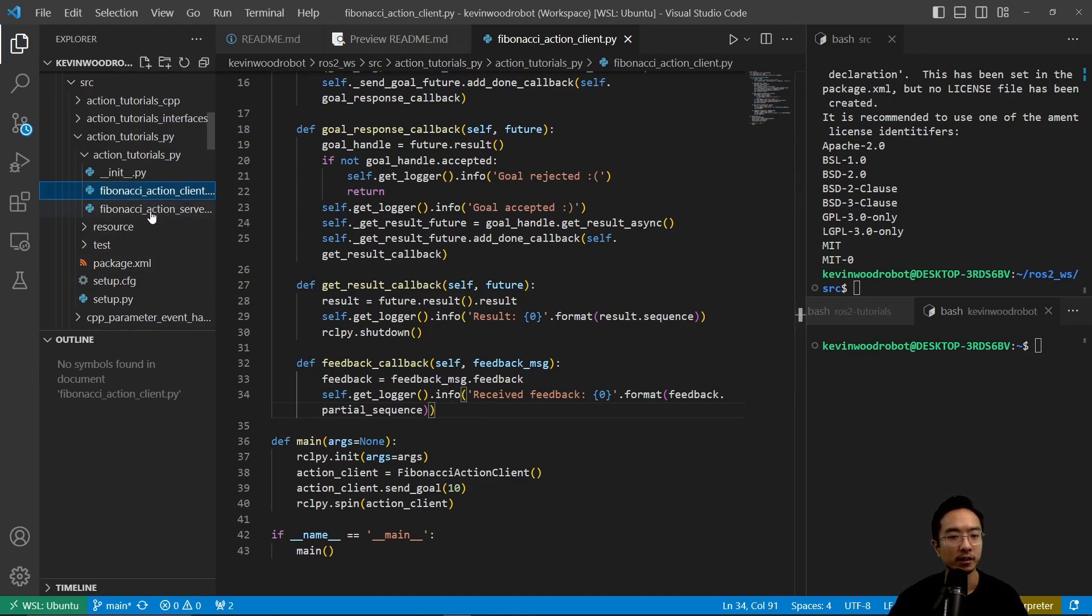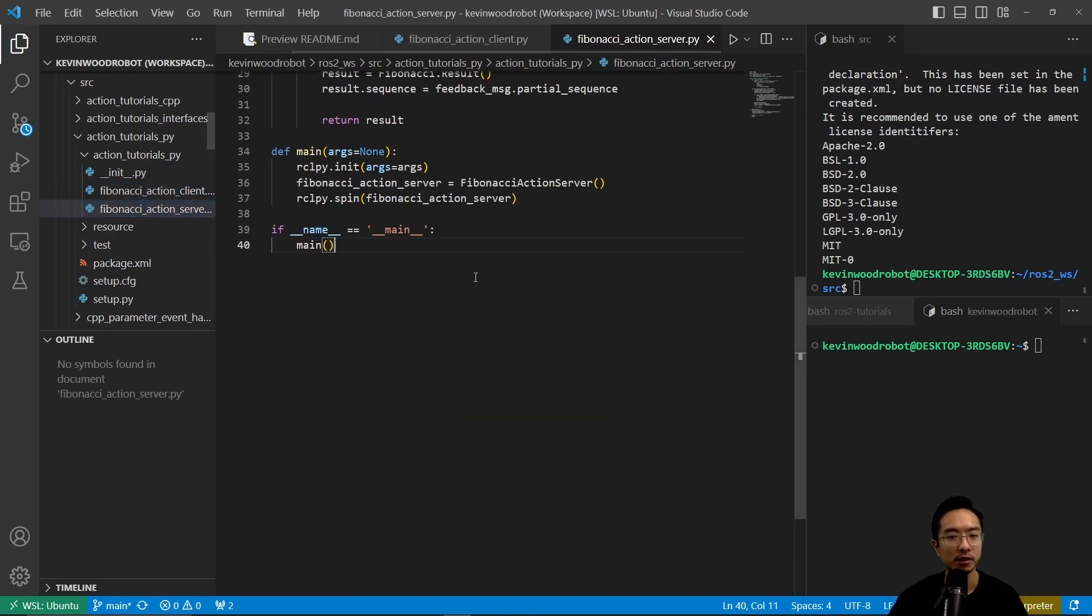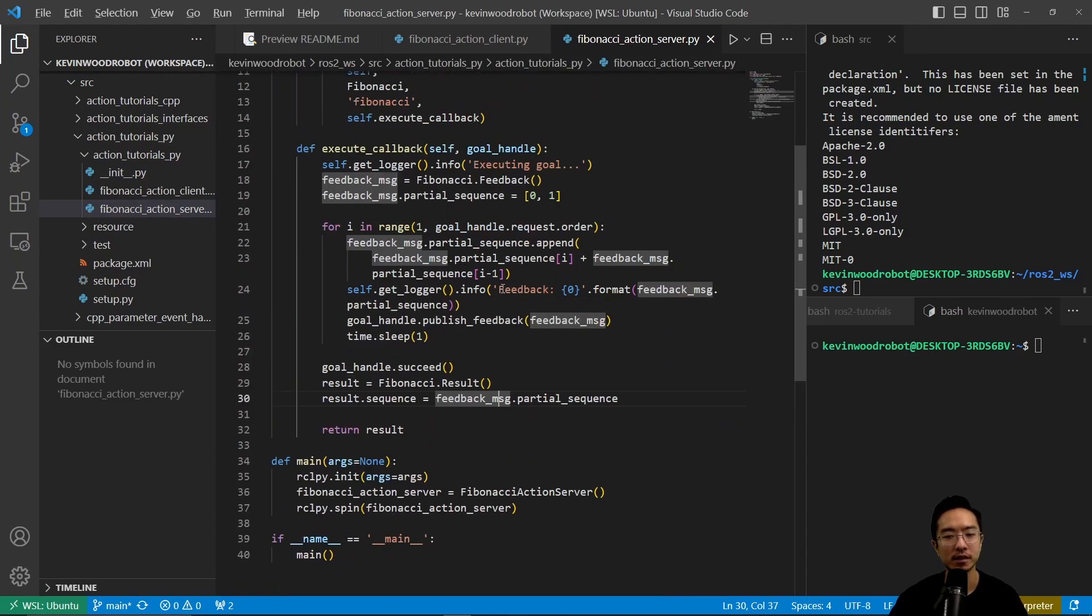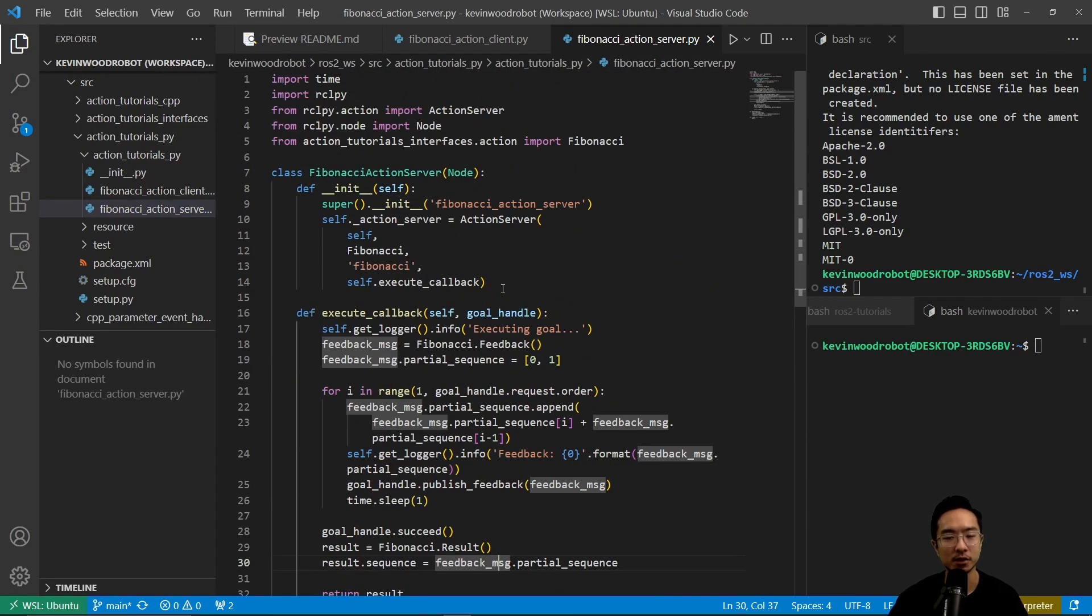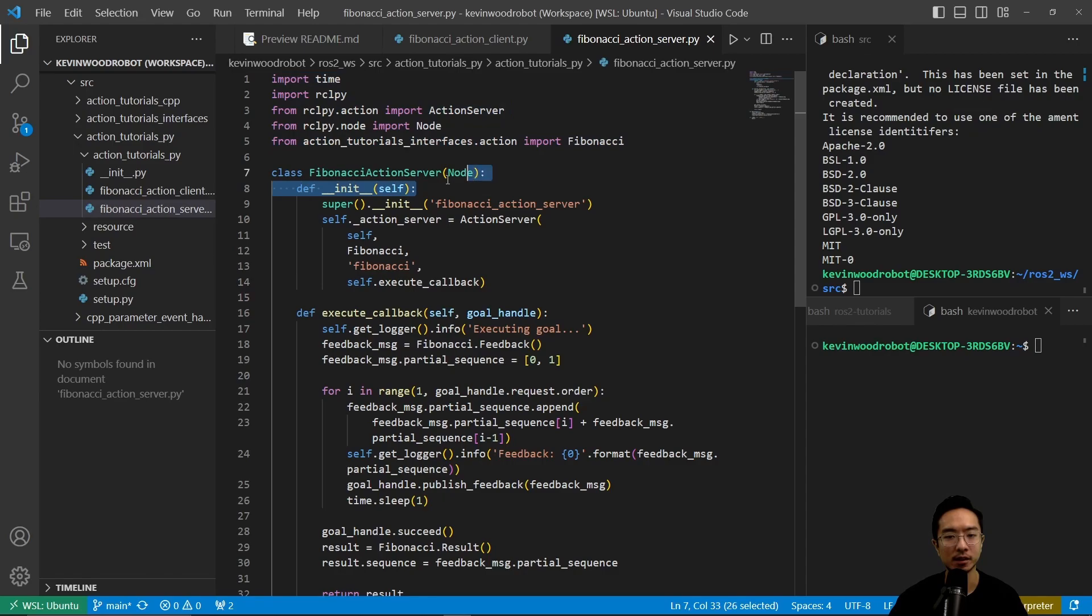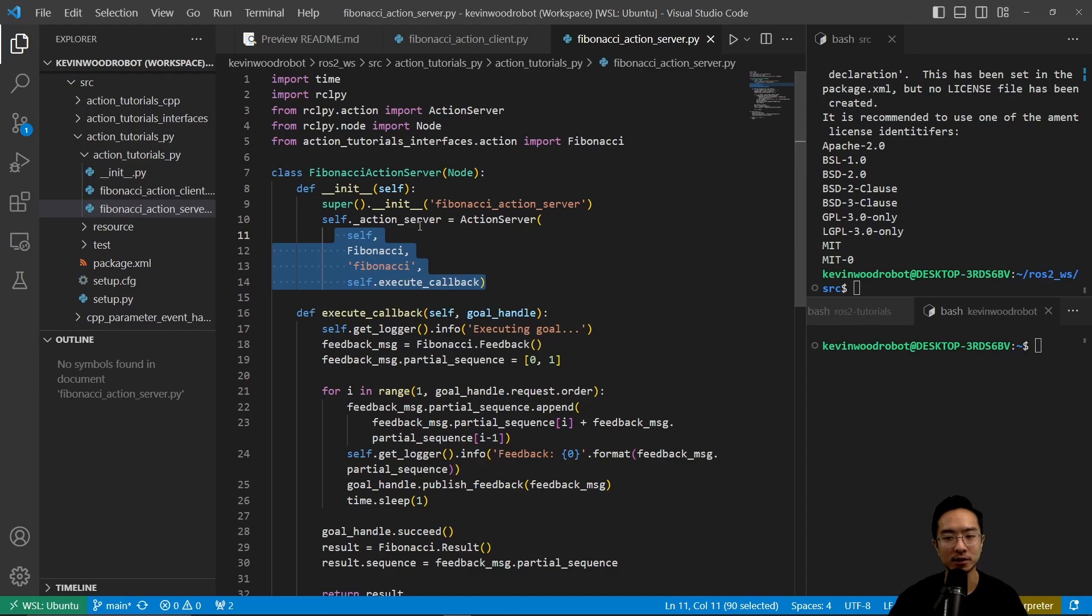So if we take a look at our server, our server has a similar structure as our C++ one. We're going to import the modules that we need, and then we inherit from the node class, create a Fibonacci server action server node here.